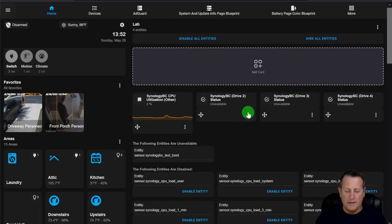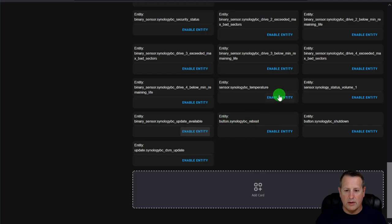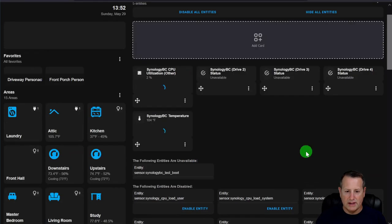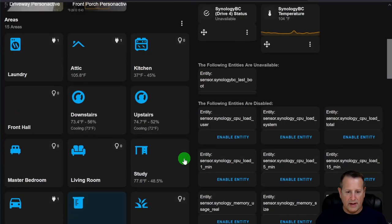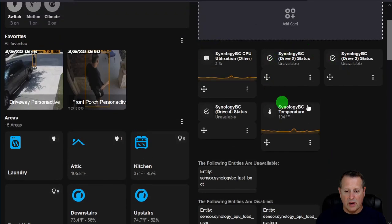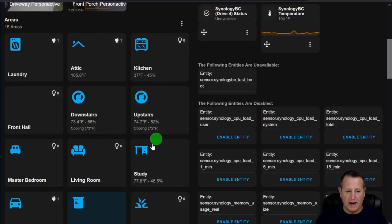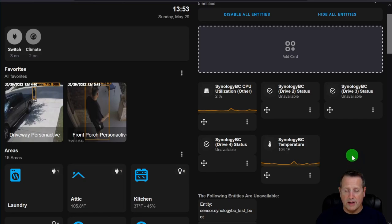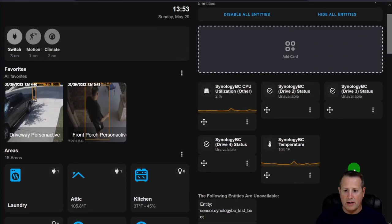If I also enable Temperature, it shows 104 degrees. Notice that the area card displays the temperature from entities assigned to it. If you have multiple temperature sensors in an area — say the NAS and a regular thermometer — it averages them together. To exclude one from the calculation, you need to Disable it, not just hide it.